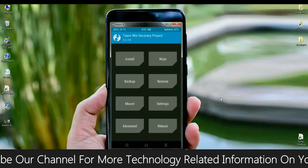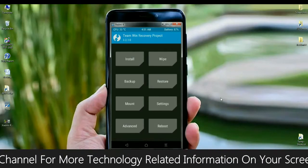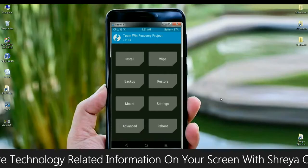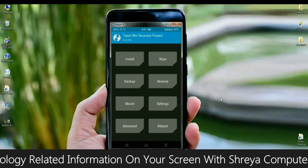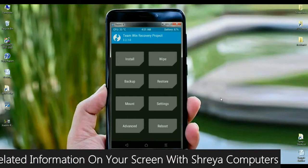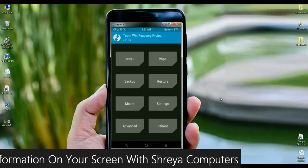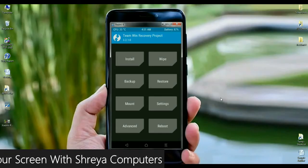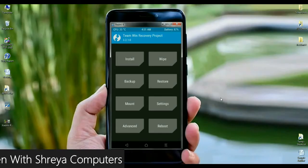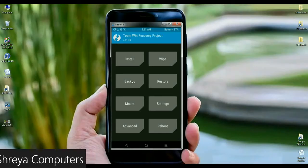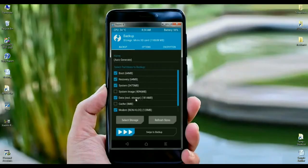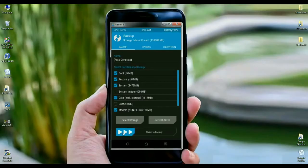In this screen area, before we wipe the ROM, we need to take a backup of our ROM. This is mostly important to restore our previous version. Click on Backup. In this screen area, then select Boot, Recovery, System, Data and Modem. After selecting these, simply swipe right to take a backup.